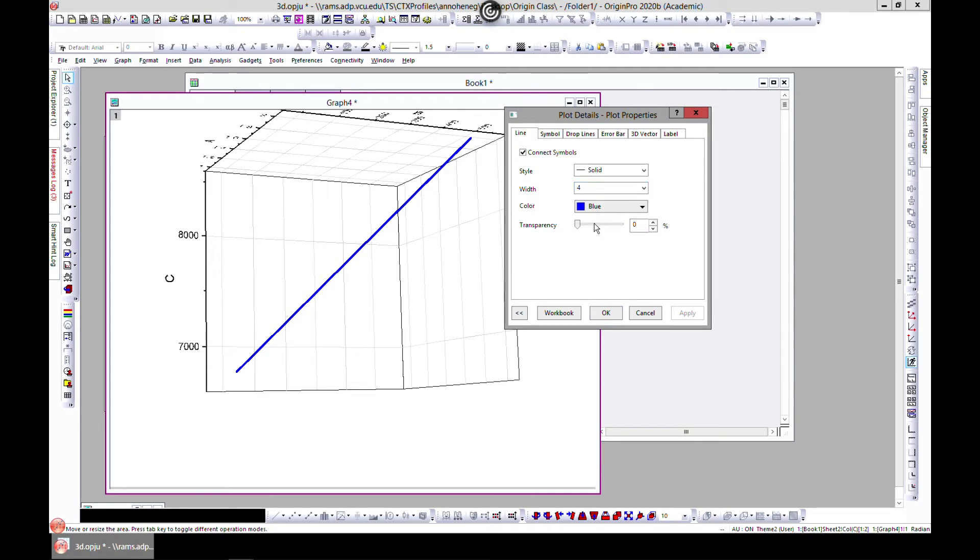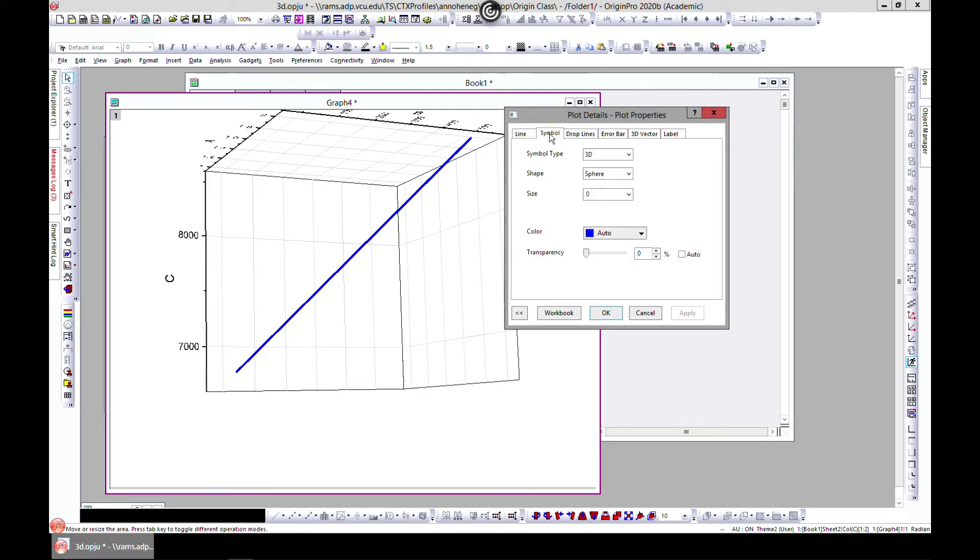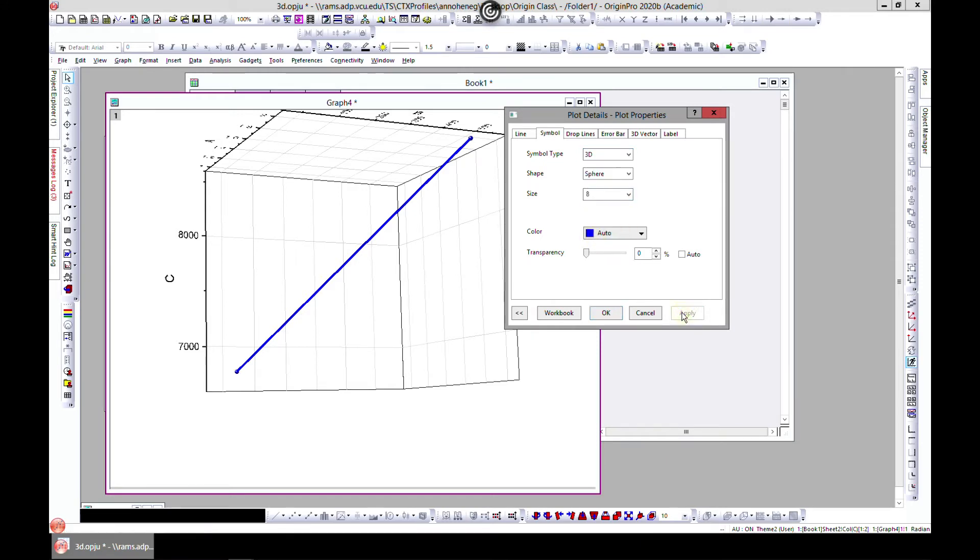So you have a line, you can change the thickness, colors. So this is a 3D line. You can make it bigger with the symbols where the points are.